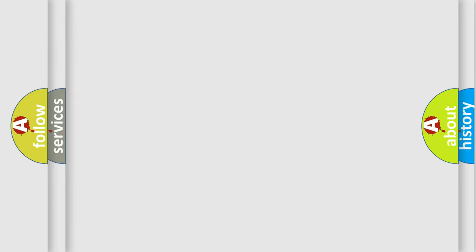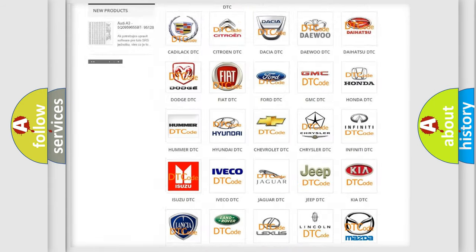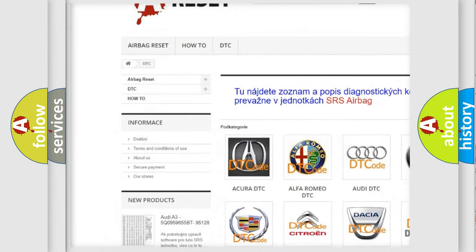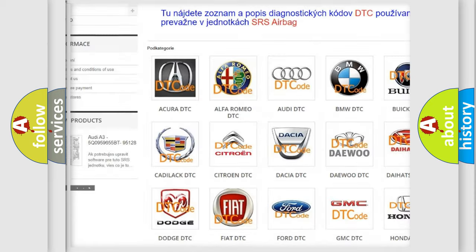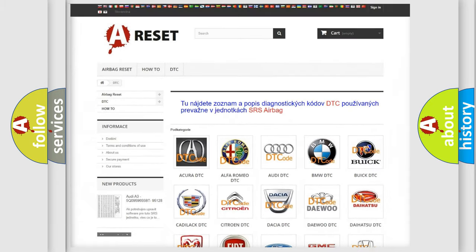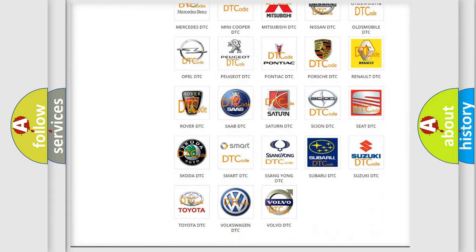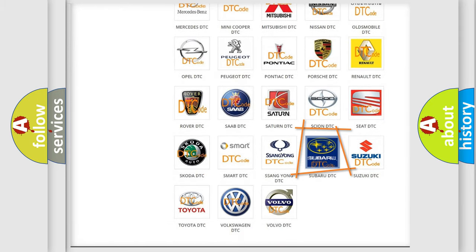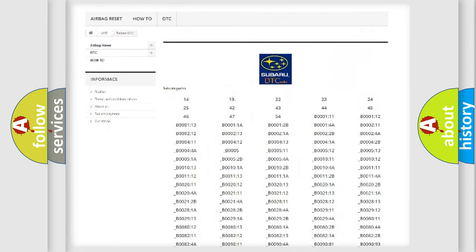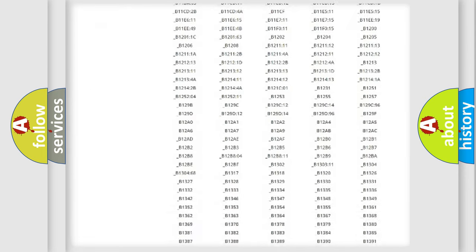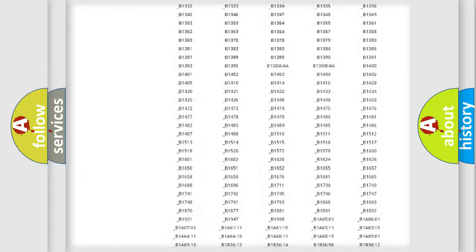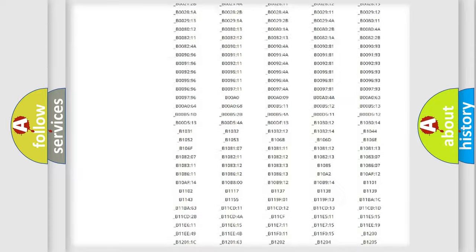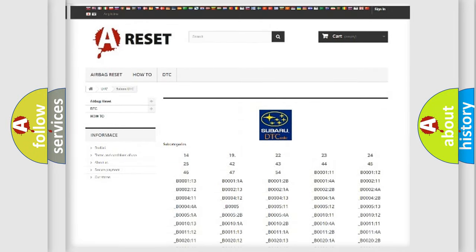Our website airbagreset.sk produces useful videos for you. You do not have to go through the OBD2 protocol anymore to know how to troubleshoot any car breakdown. You will find all the diagnostic codes that can be diagnosed in Subaru vehicles and many other useful things.